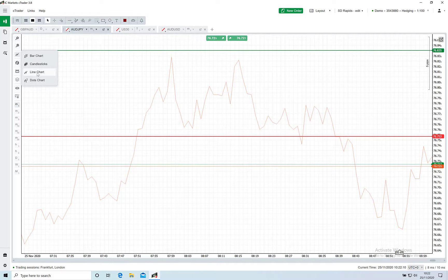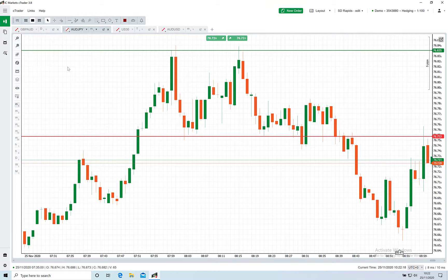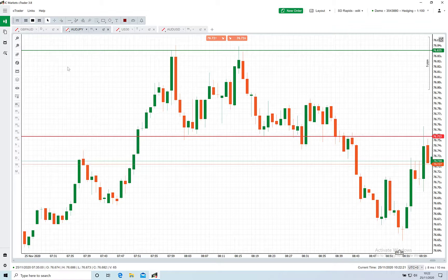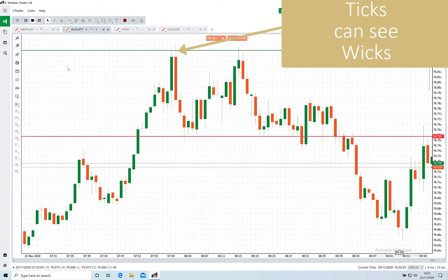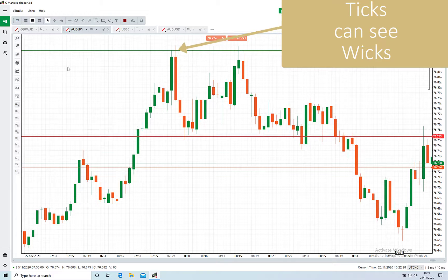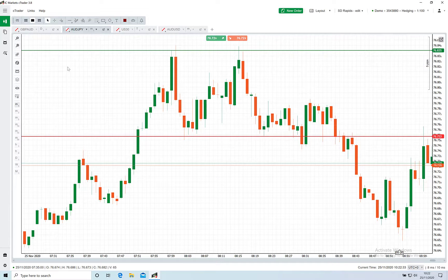I'll switch back to our candles. When you test on tick data, the bot sees each price movement, so it will see what happens with each wick as well as what happens in the body of the candle. As this chart shows, it would pick up your limit and stop being hit when the M1 data wouldn't. This is why testing on tick data is so important.